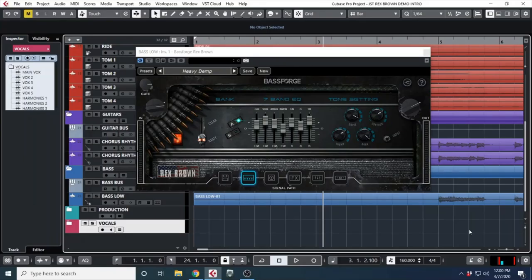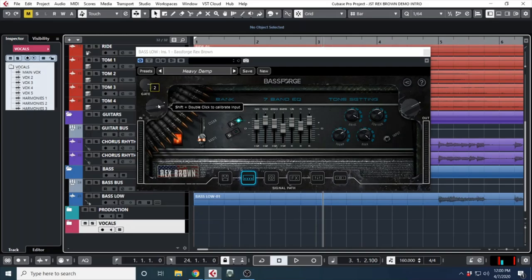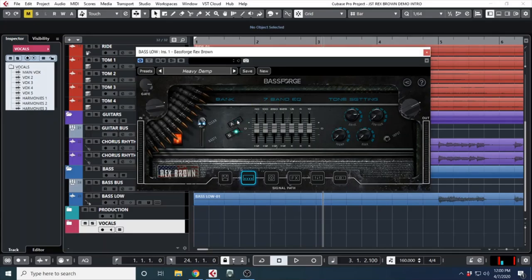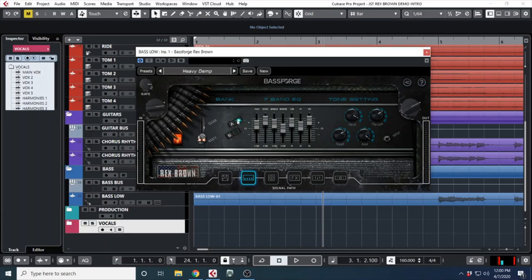Let's dive in. This is the Bass Forage Rex Brown Edition by Joey Sturgis Tones. Over here we have our gate, input, and output. We have a seven-band EQ, A and B switches so you can switch between different settings, and a character knob that goes from clean